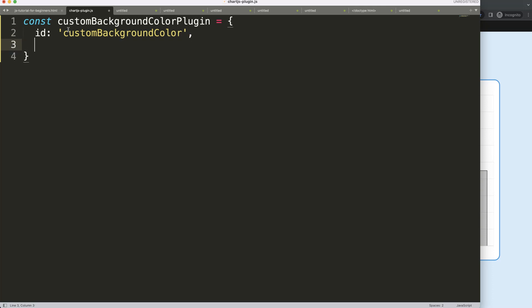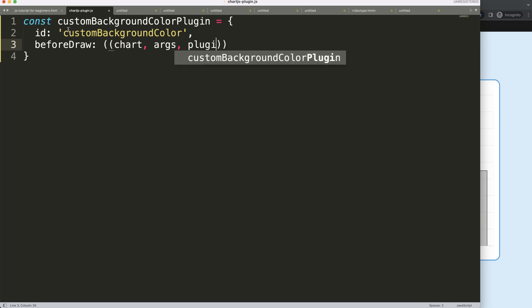Then what I want to do is select when would I like to draw this one. In this case I'll say here beforeDraw, I want to draw this magical border or just basic border. Then I'm going to say here the chart, the args, and the plugins.